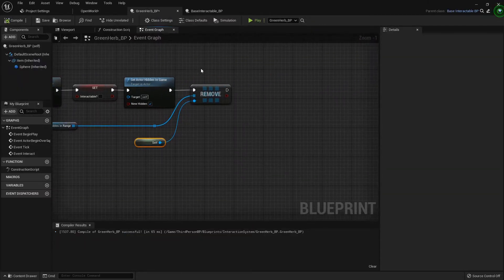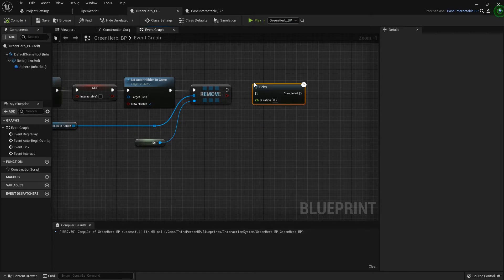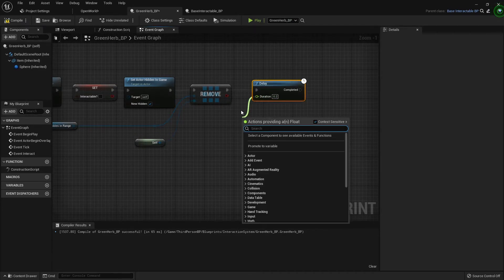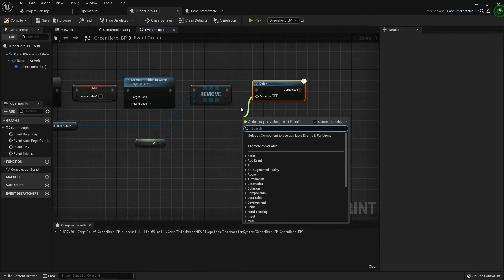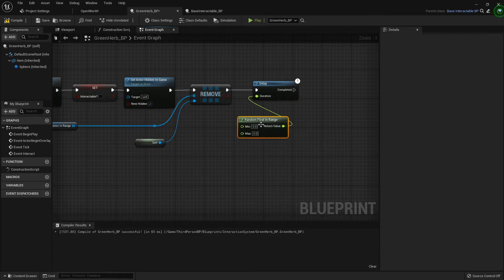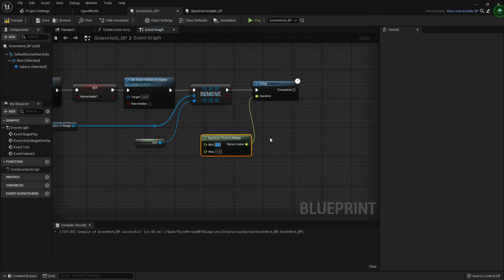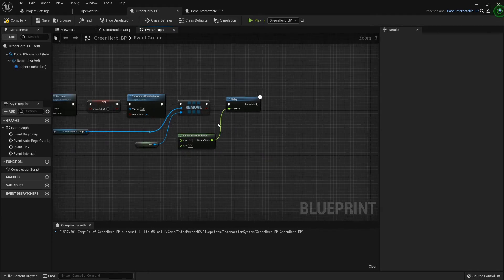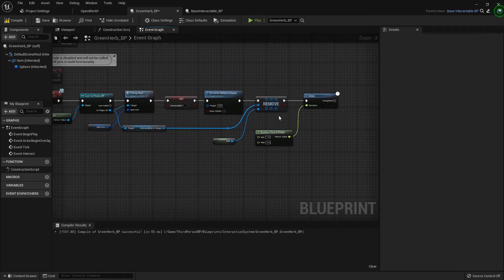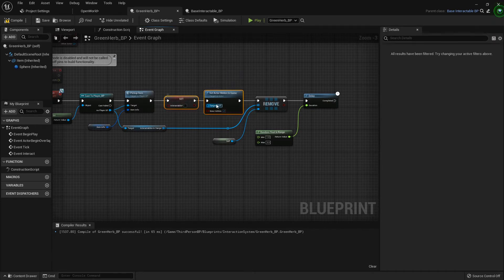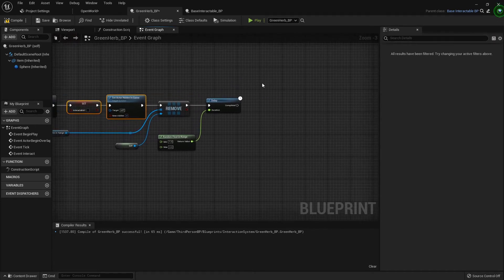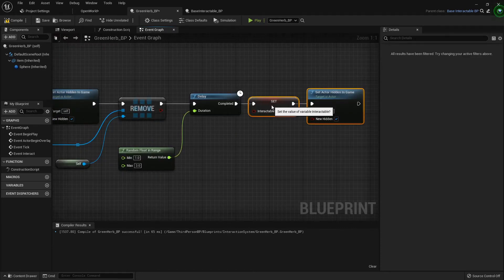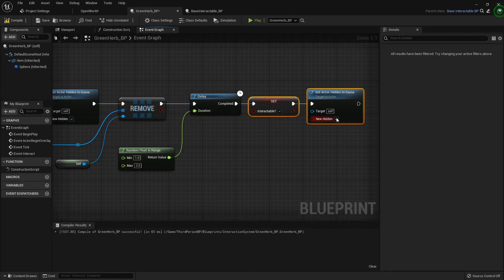Then we want a delay. This will be how long you want it to wait for it to respawn. You can either promote this to a variable and have them be the exact same every time, or you can get a random float in range. For instance, I'm just going to do between one and three seconds for now just to show you that we're doing what we want to do. Once it does its delay, we want to basically undo all this. So we're going to grab these two, control C control V to duplicate them to this side. Because now that it's going to pop back into existence, we want it interactable and we don't want it hidden.